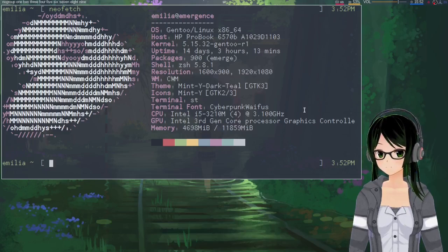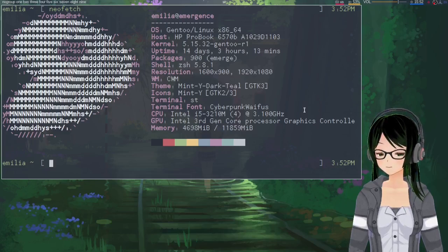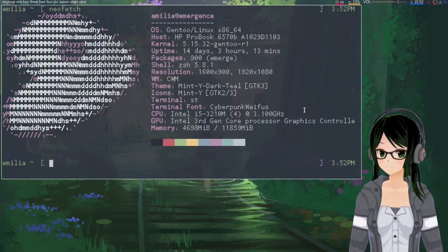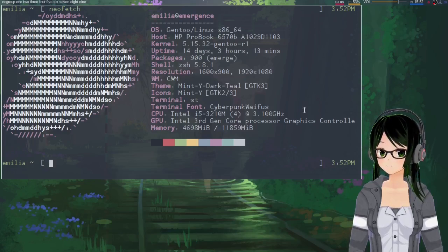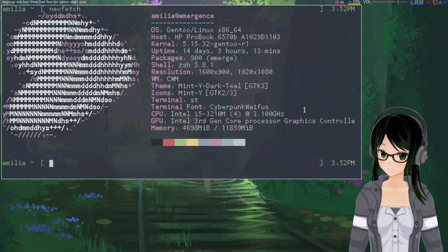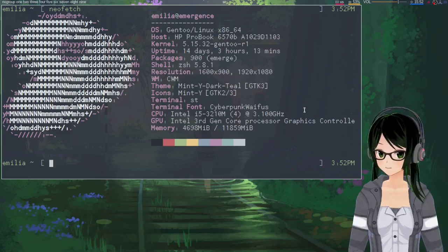Hey y'all, Em here. So today I'm going to talk about how to sync the main Gentoo repo with git instead of rsync.